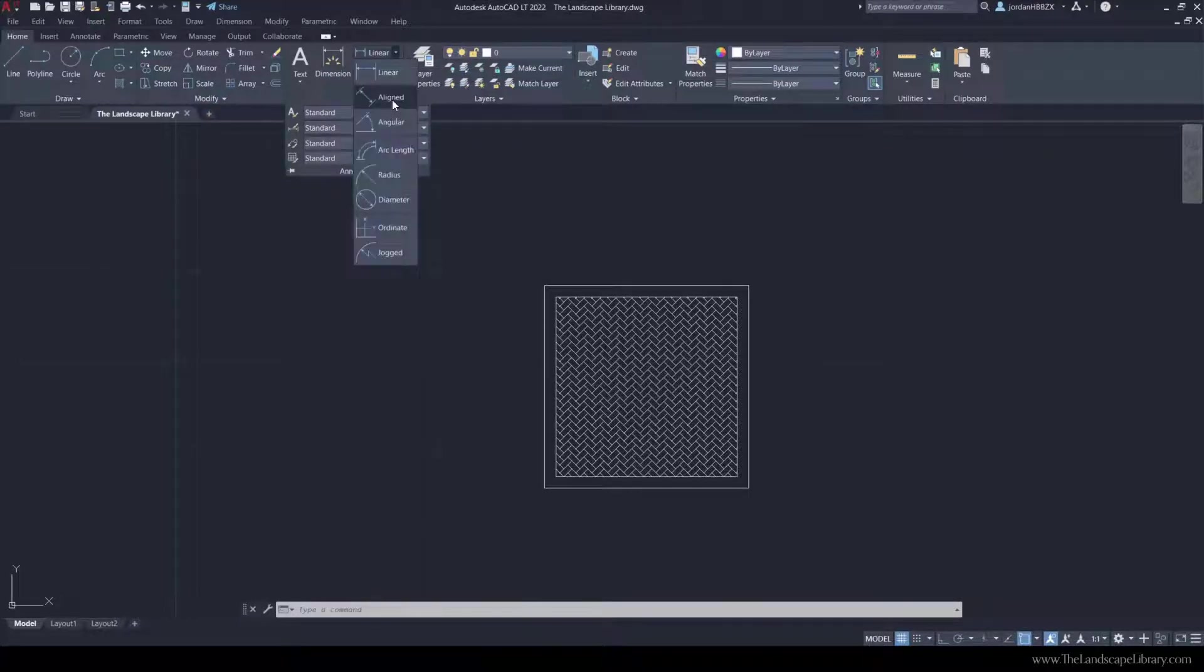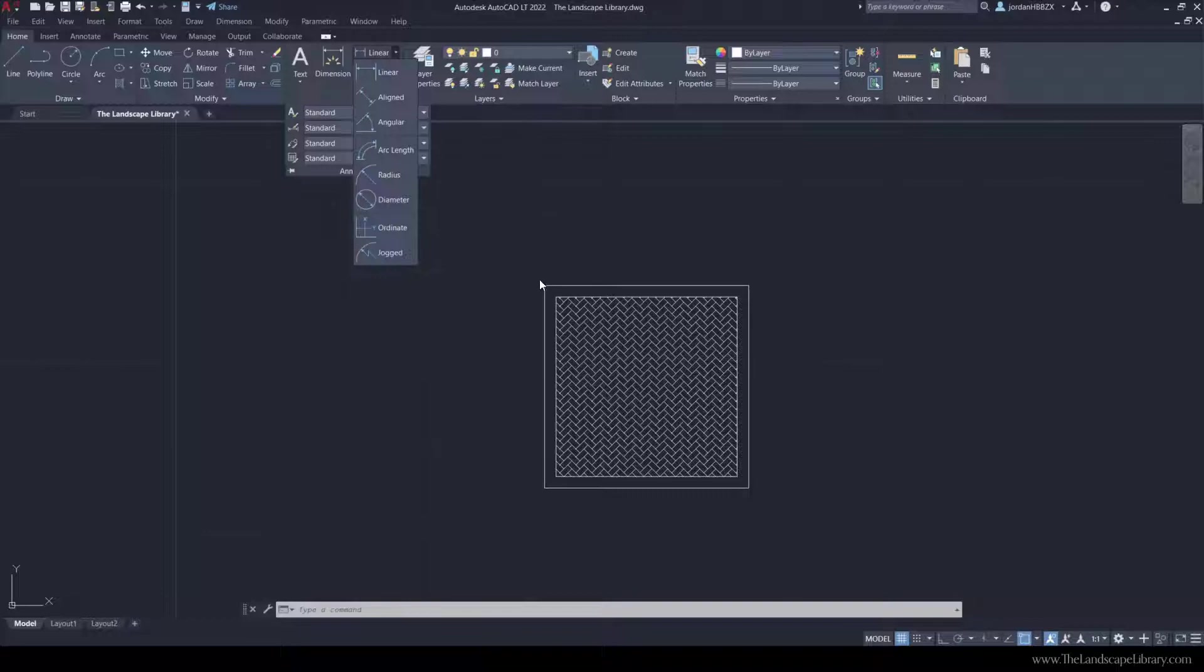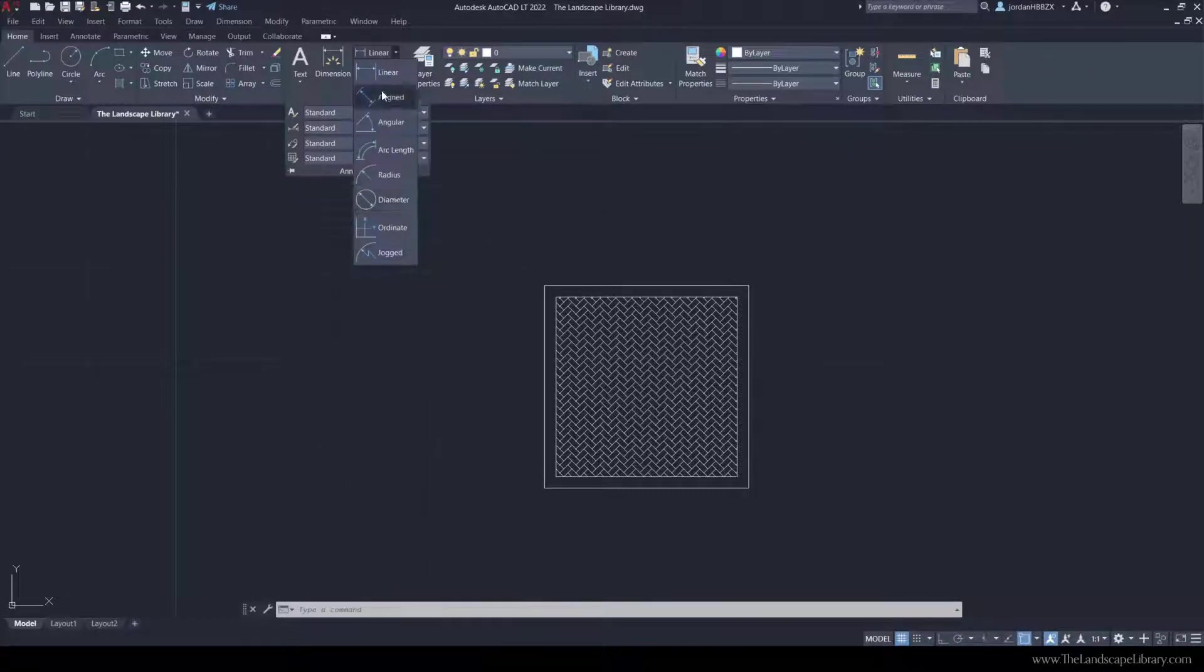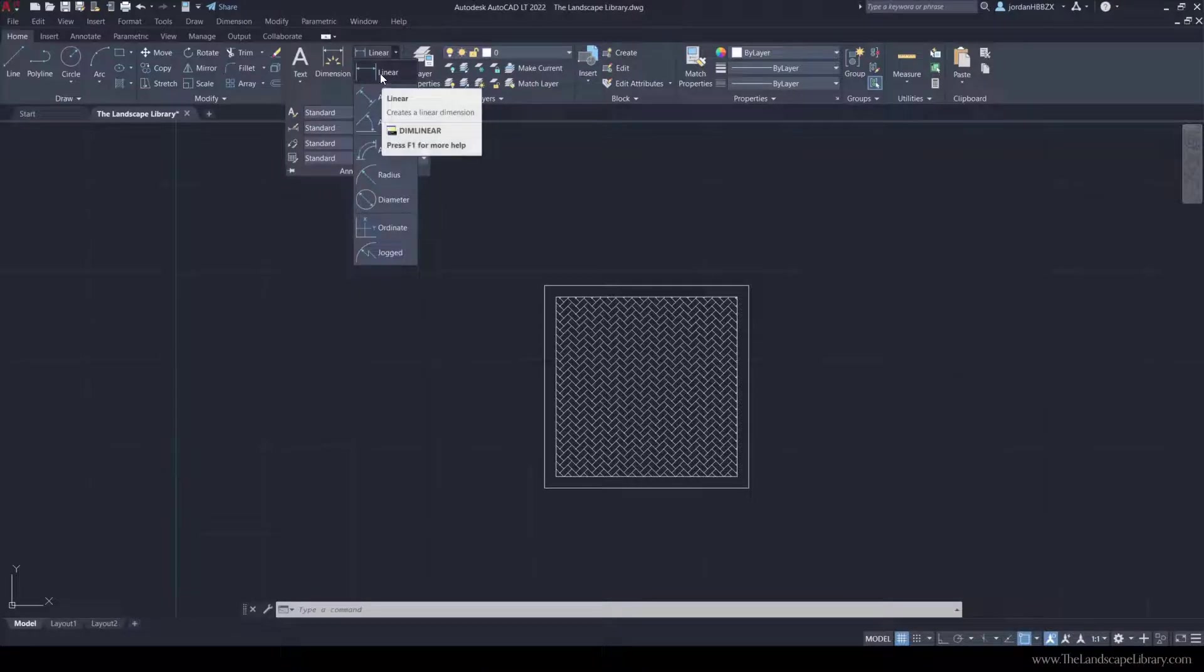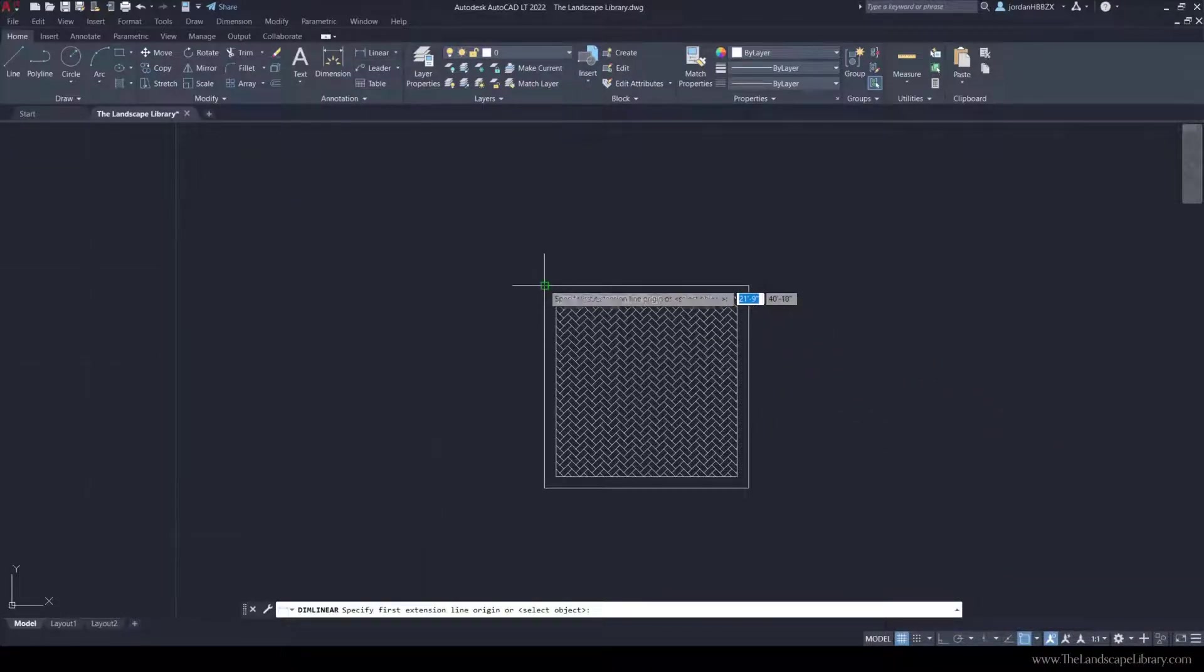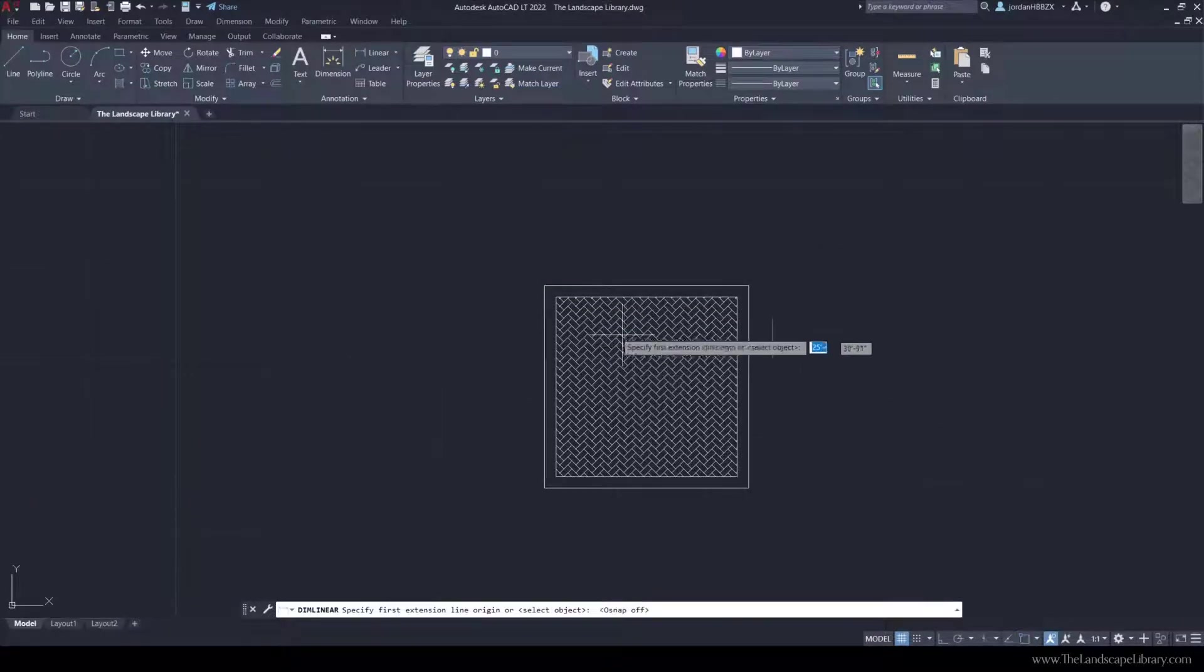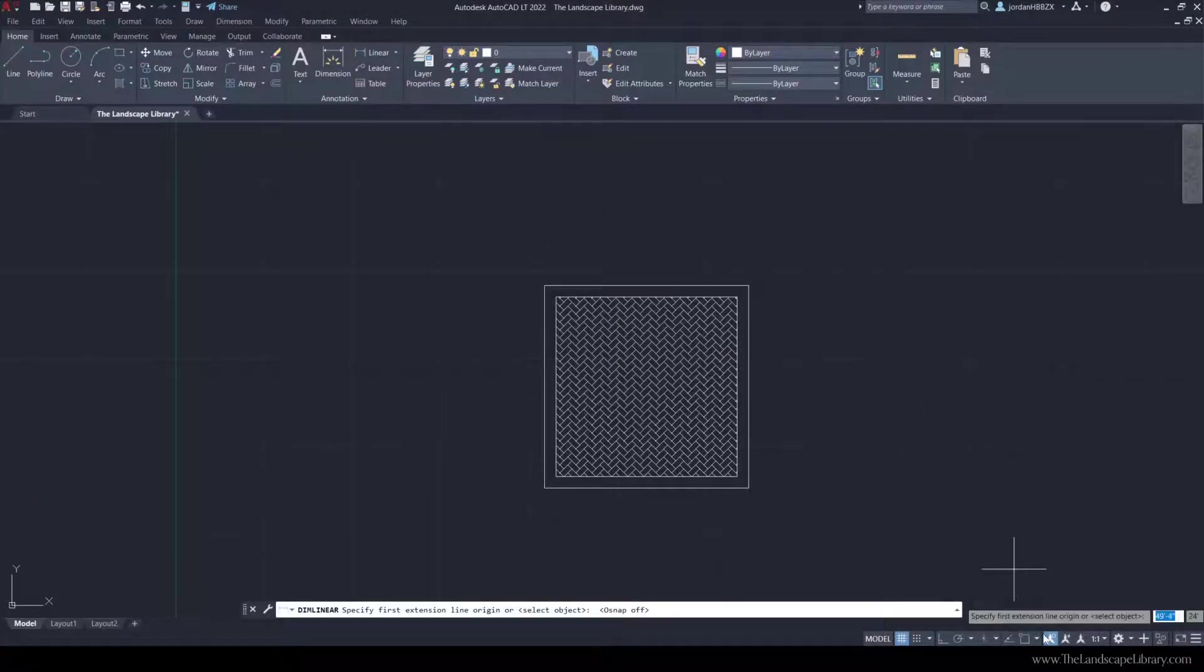Underneath are different options. For example, you could do aligned if you wanted to draw on an angle, angular, arc length, diameter, but for this tutorial, we're going to do linear, and make sure your OSNAP is turned on so you can grab the end of these points. If not, you won't get the exact dimension.